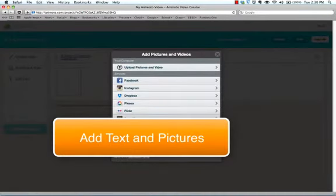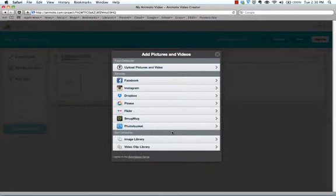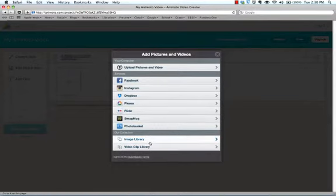Now look at this. It gives you so many different varieties. You can upload pictures from Flickr, Picasa, Instagram, Facebook, Dropbox. They even have video and images that you can upload for free. Some you have to pay for. Some you don't. So it gives you a ton of choices, which I love about Animoto.